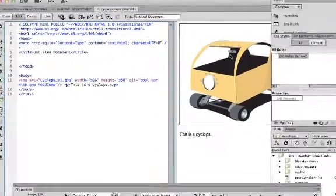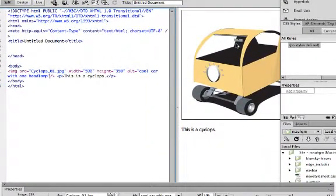There are several ways to embed an Adobe Edge Animate project into a web page. I'm going to outline two methods really quickly — one of them is very simple, one of them is just a little more complicated, and both of them work just fine.